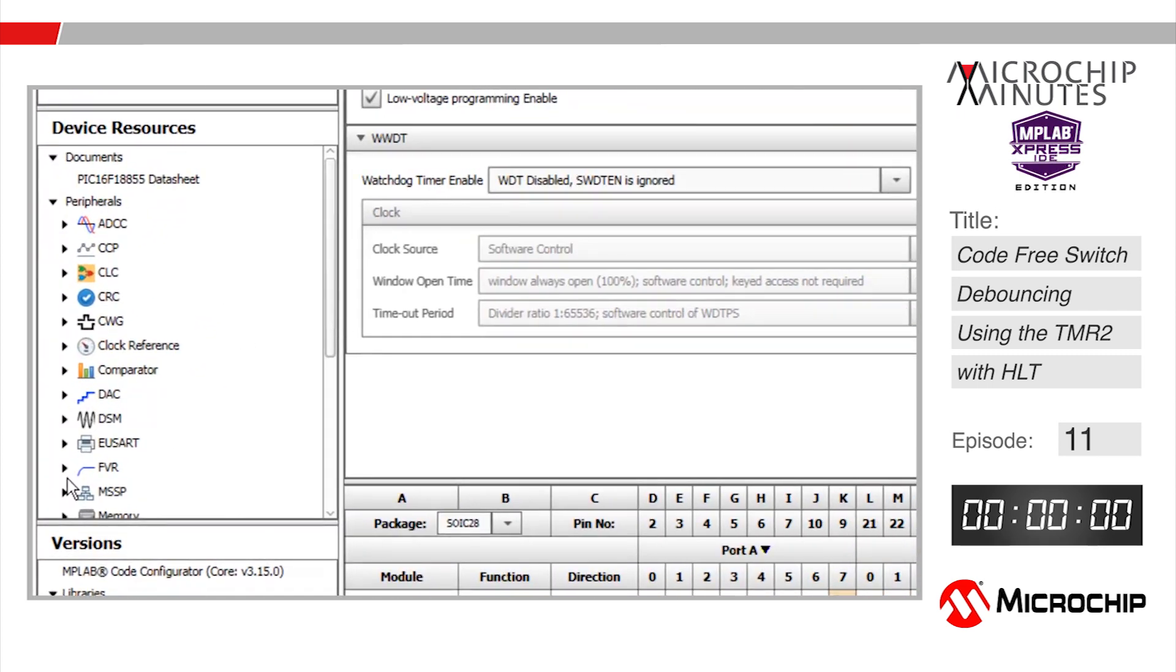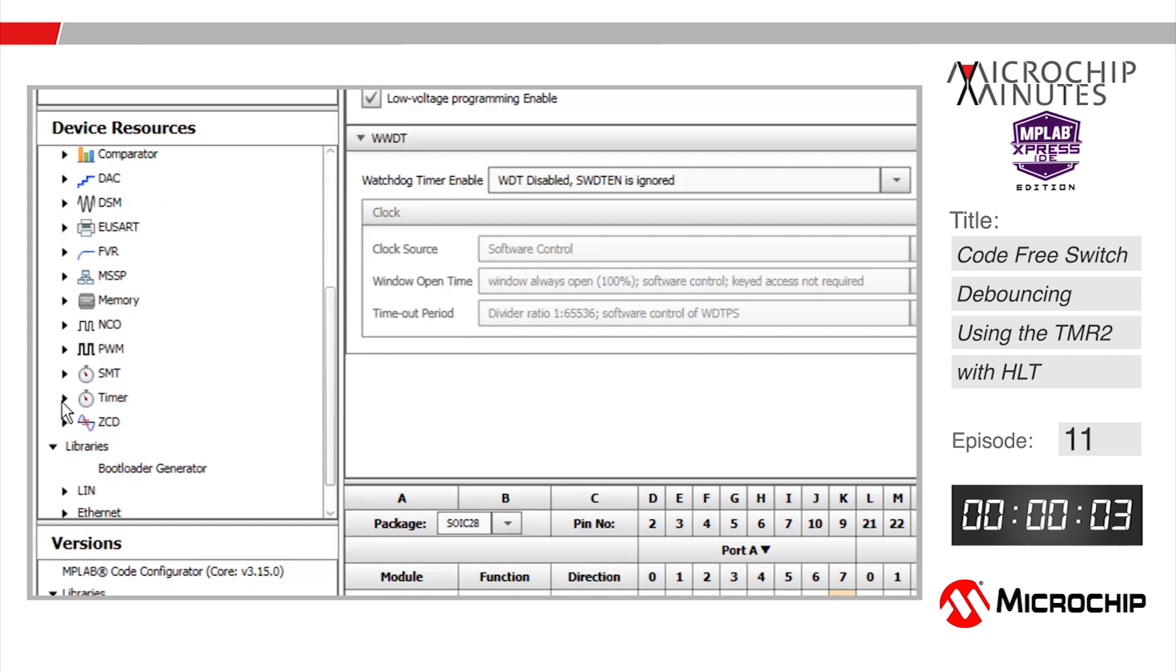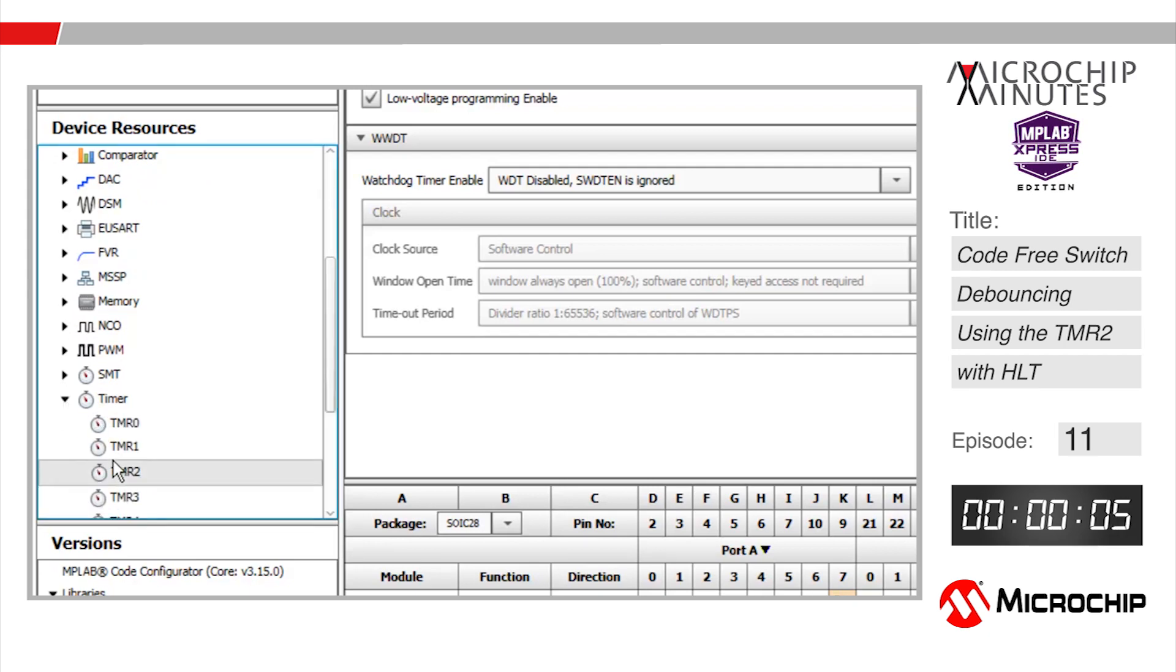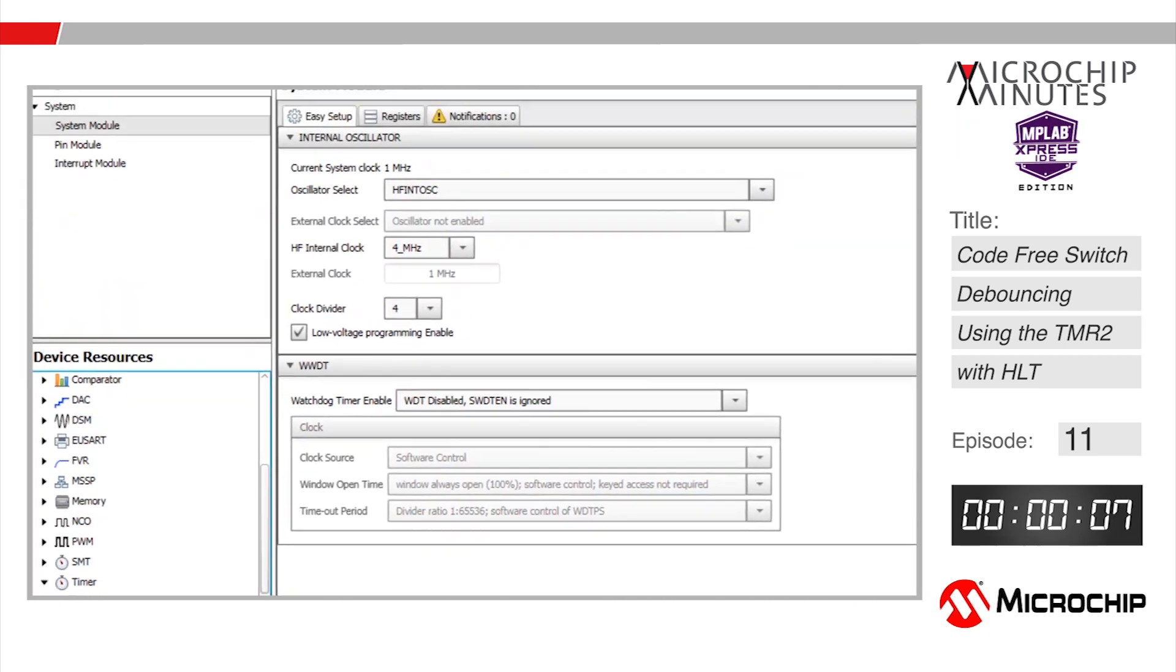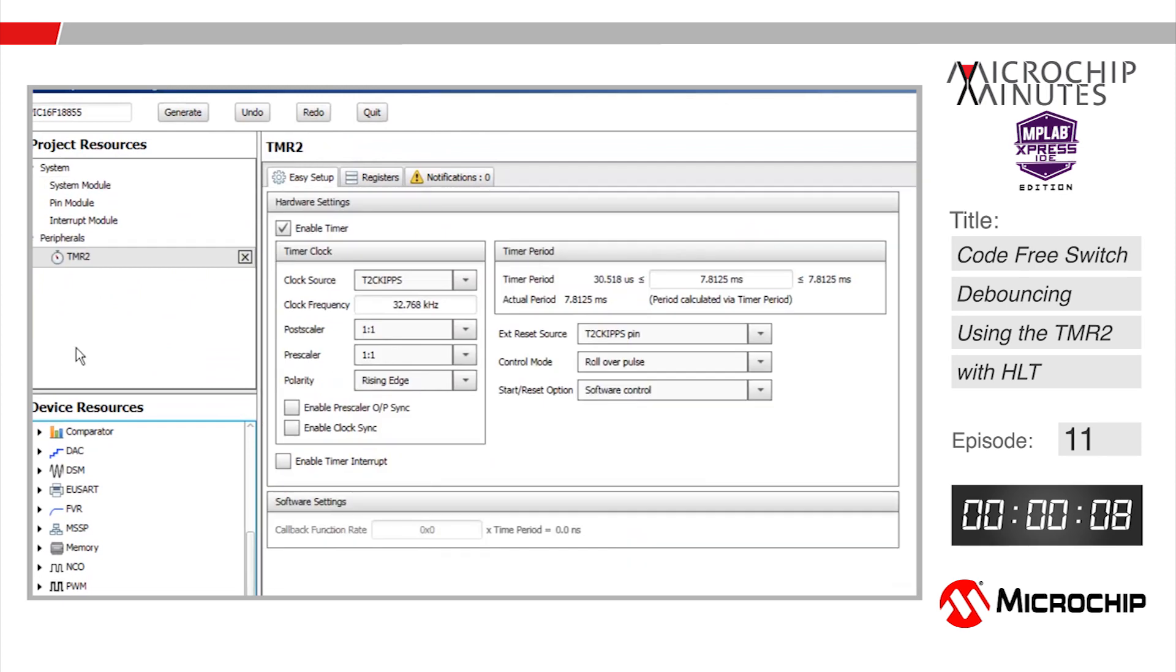Inside of the code configurator I'm using the default settings in the system module. Add the timer 2 peripheral from the device resources here to the project resources by double clicking on it.